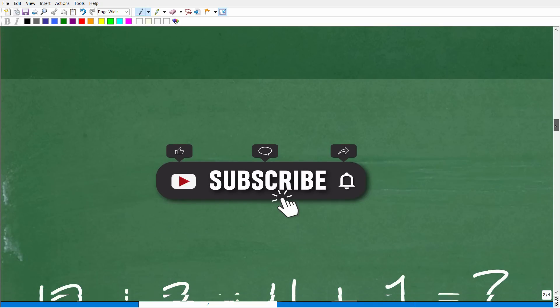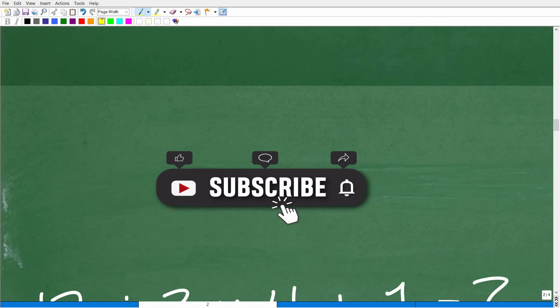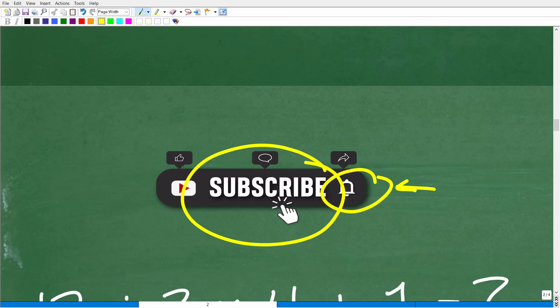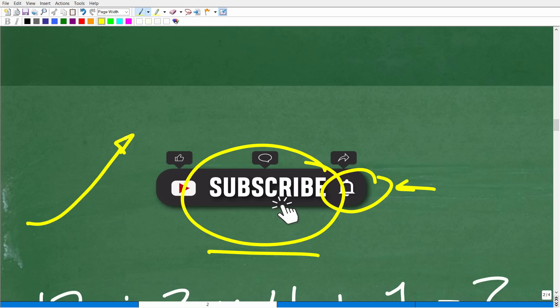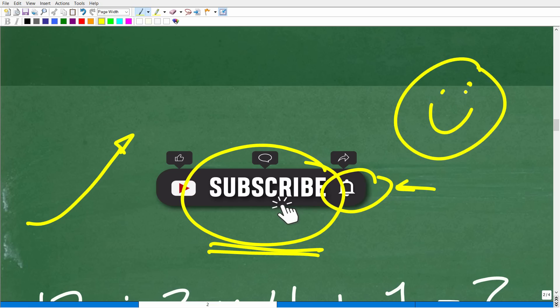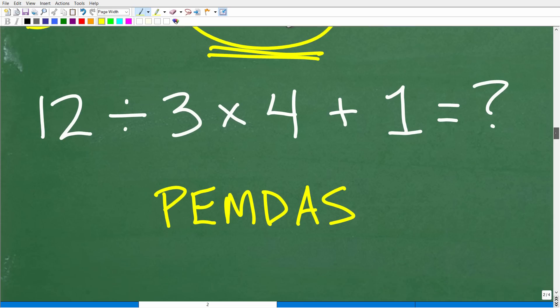Before I explain the correct order, I hope you would consider subscribing to my YouTube channel — make sure to hit that notification button. This really helps me reach people who are interested in learning math or need assistance in mathematics. This does help the algorithm reach more people, and that is my objective. Thank you so much. Now let's get into the correct order of operations.